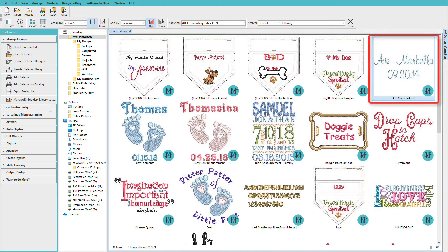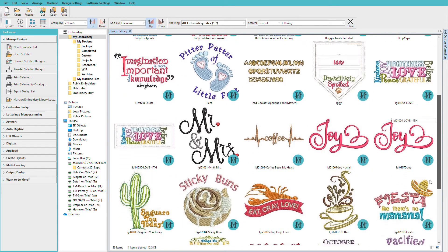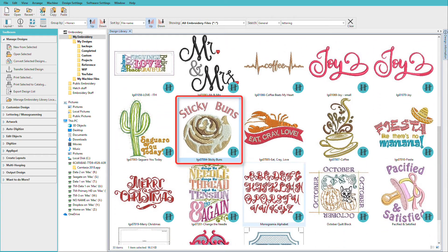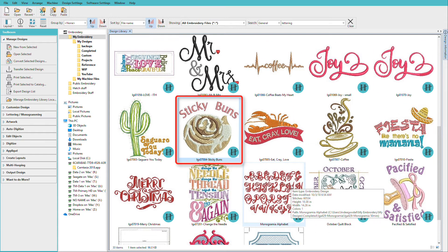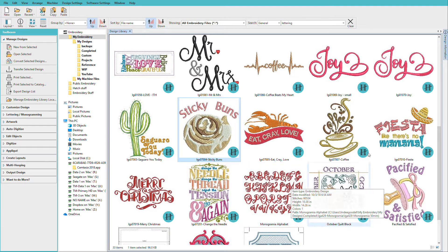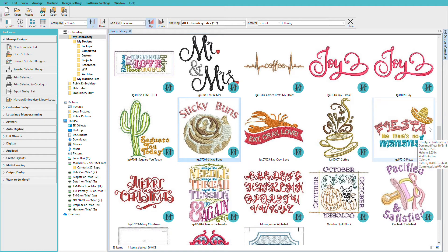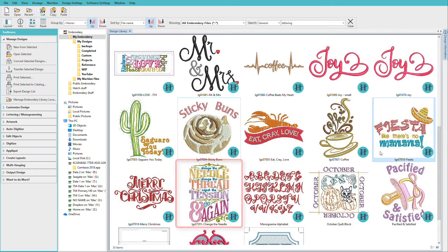Lettering can be very simple, such as this one, which was done for a confirmation dress slip. You might also add text to a ready-made design, like the sticky buns. This one was done for a baby diaper cover-up, or your design might be composed mostly of text, such as this Change the Needle, Change the Thread design.